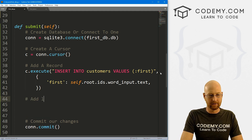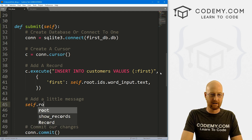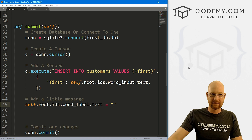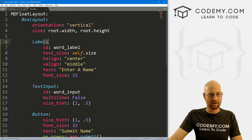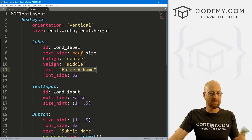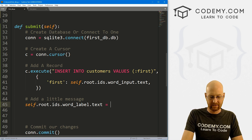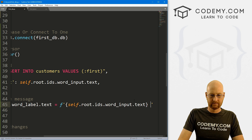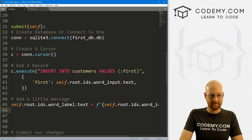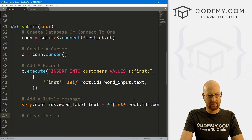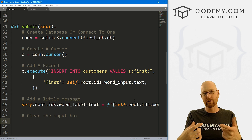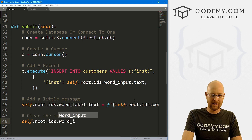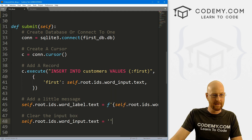We might also want to add a message. So we set self.root.ids.word_label.text to an F-string like '{name} added' — that updates the label after a name is submitted. We also want to clear the input box, so we set self.root.ids.word_input.text equal to an empty string. Then we commit and close. That will submit a record, update the label, and clear the input.